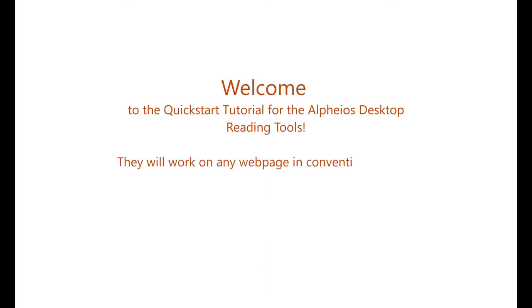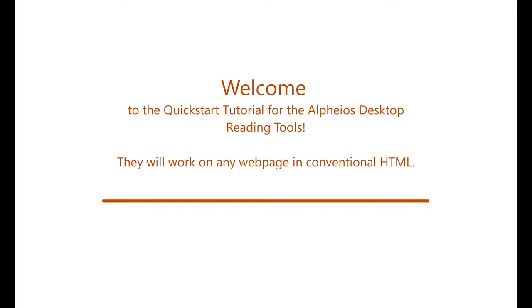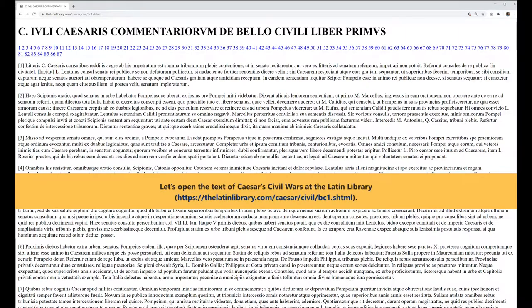Welcome to the quick start tutorial for the Alpheus desktop reading tools. They will work on any web page in conventional HTML. Let's open the text of Caesar's Civil Wars at the Latin Library at https://thelatinlibrary.com/caesar/civil/bc1.shtml.